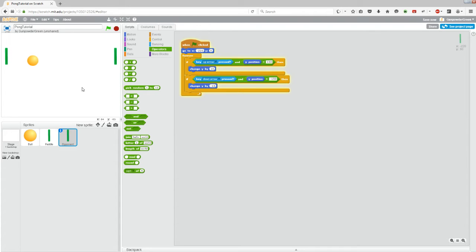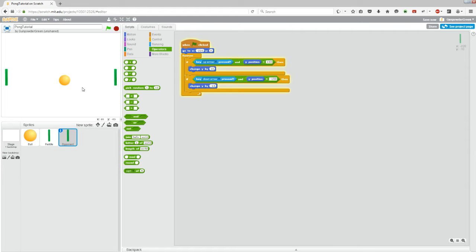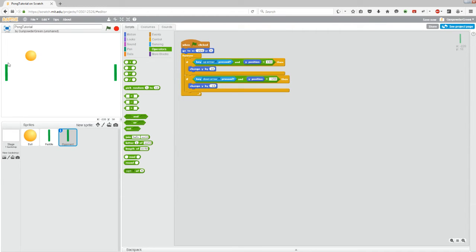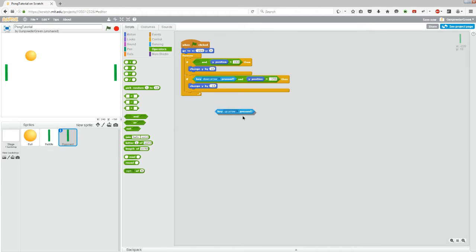So now it will move. Right now it's moving with the keyboard. The ball doesn't recognize it, we'll fix that in a second. But we also don't want this paddle to move with the keyboard. We want it to move when the ball moves. So if we take out these if key is pressed things and just drag them off to the left, they'll disappear.